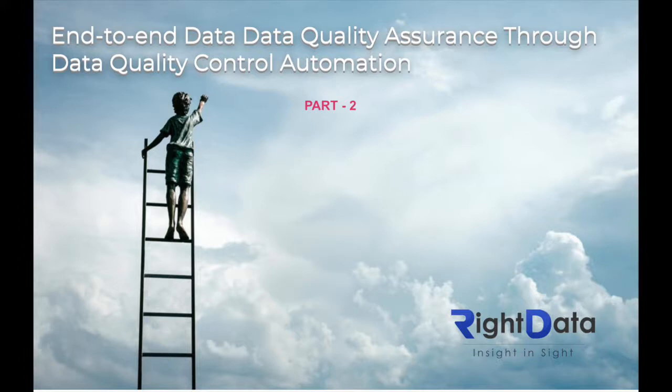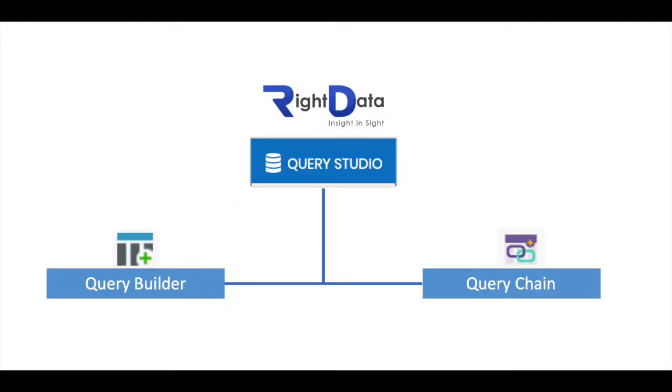Welcome back to Part 2 of RightData's video series, Getting Started with RightData. We talked about Query Studio during Part 1 of this video series. The second type of object you can create in Query Studio is Query Chain.